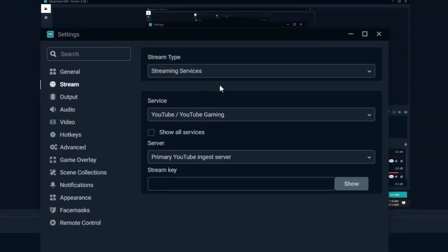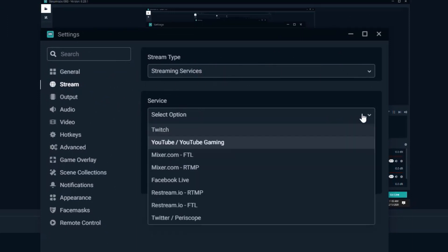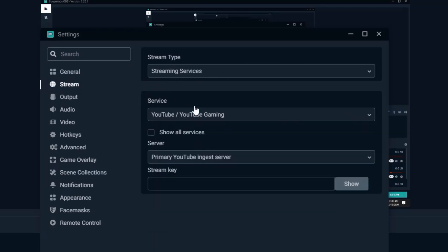So under stream you have stream type. I just left this at the default streaming services and then the actual services themselves you can pick through Twitch and Mixer and Facebook Live and all the rest. I have mine set to YouTube and YouTube gaming and then correspondingly the primary YouTube ingest server selected. And then you got to put your stream key in if you don't know where your stream key is for YouTube. I'll show you that right now.